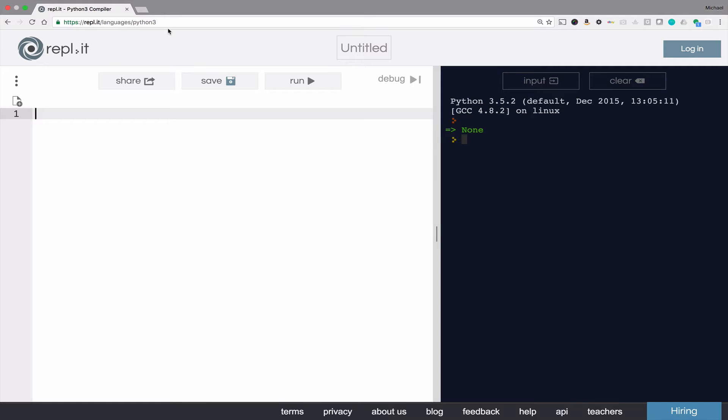Hi, welcome to brainstemschool.com. Today we will be discussing changing the print zone separators and the end characters.